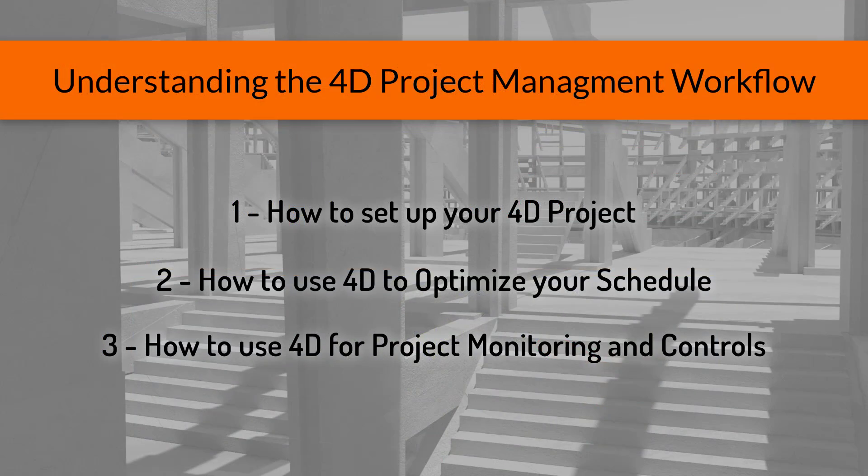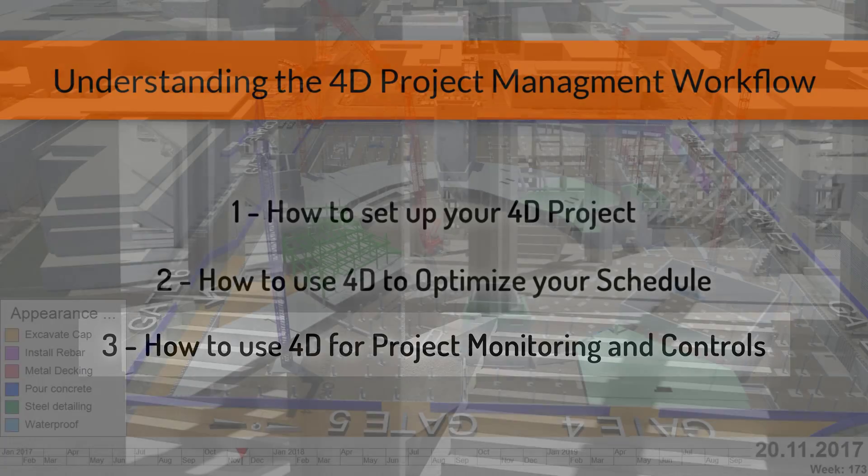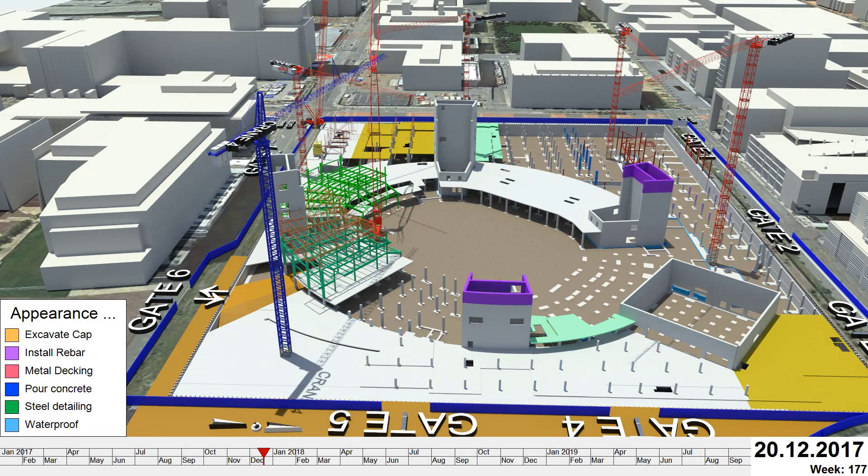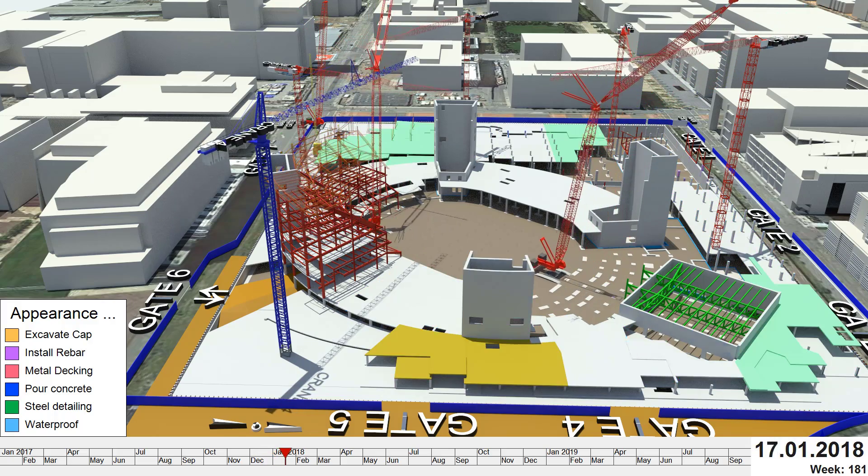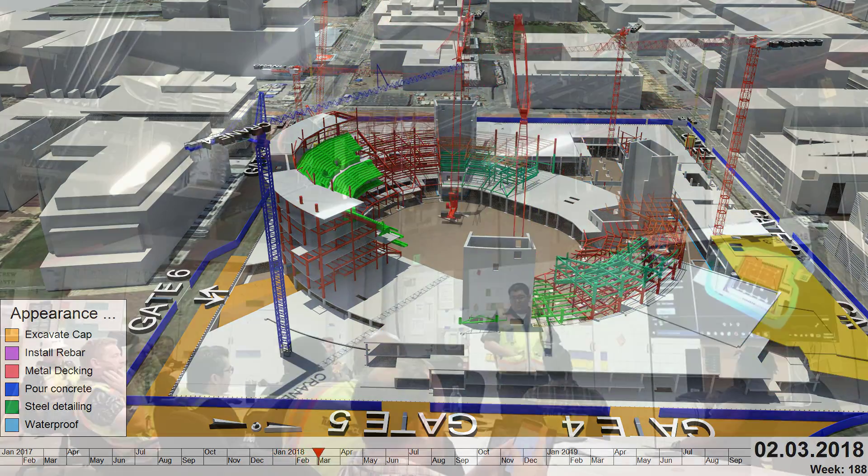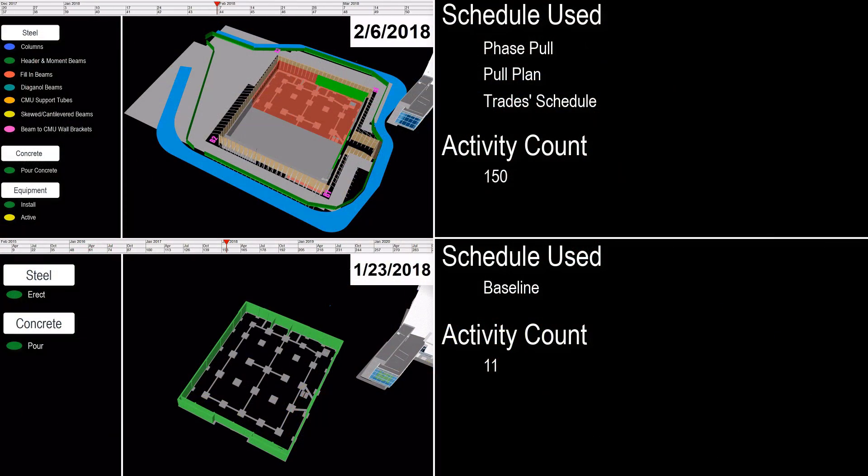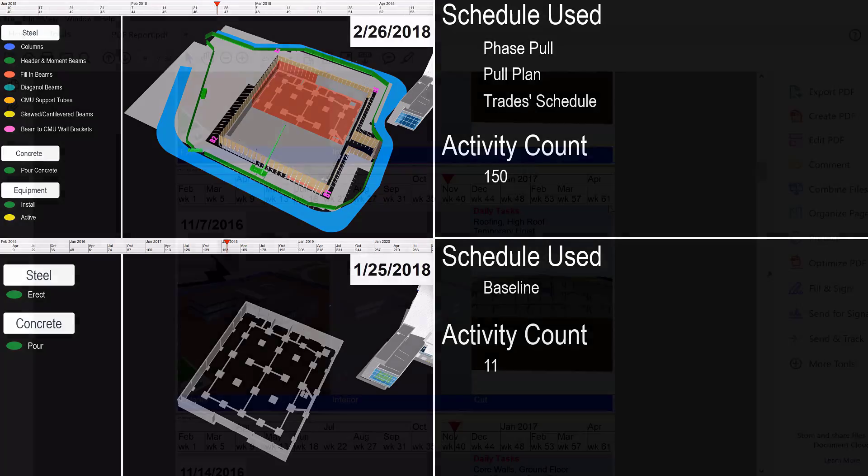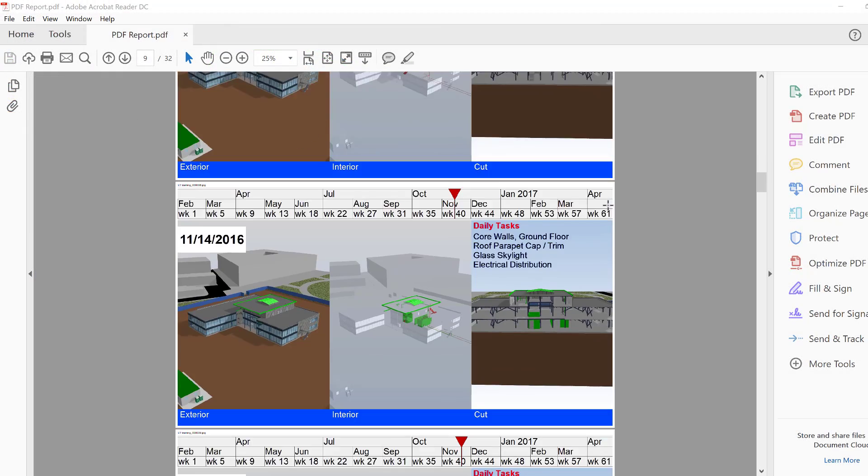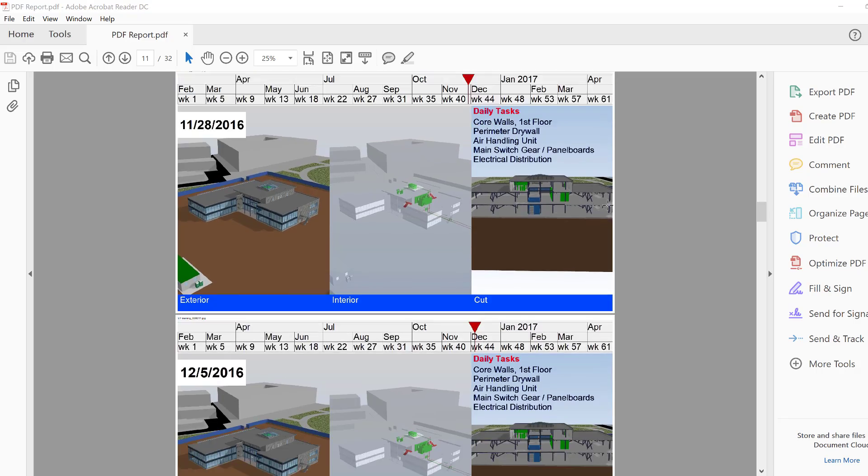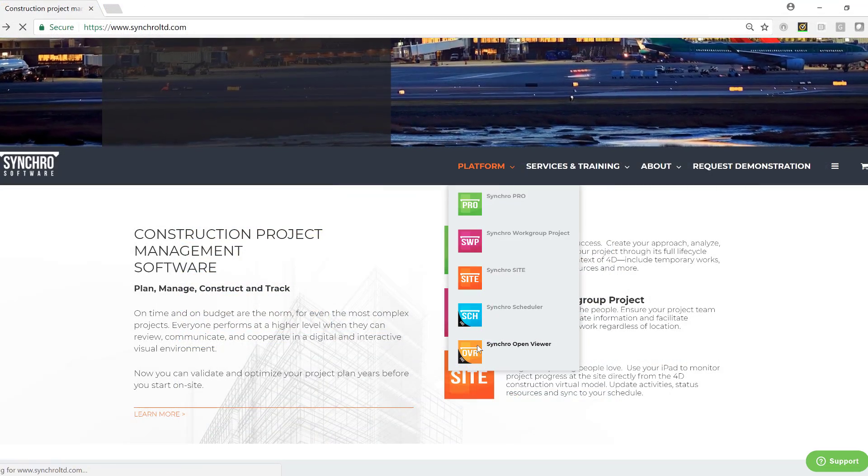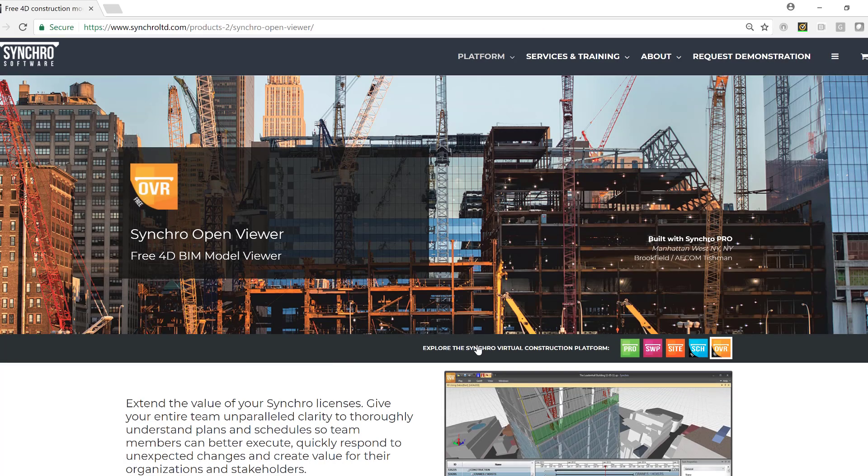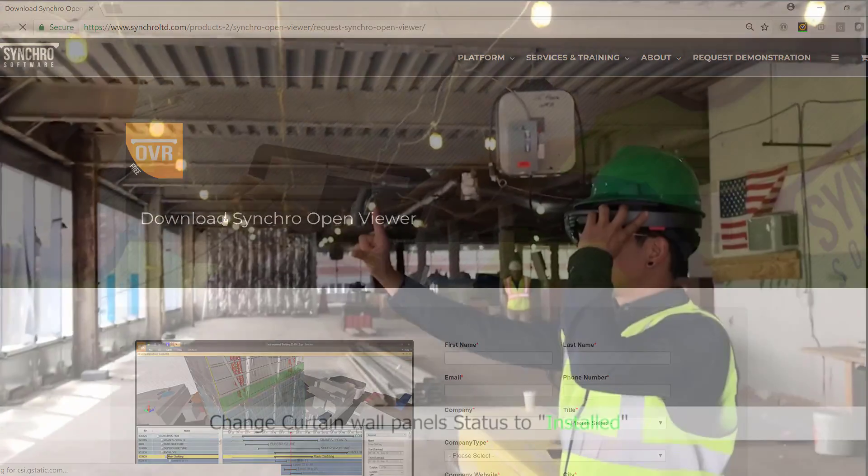This brings us to the third and final topic in this video, using the platform to effectively monitor and control the project. First, in order to get the most value, you want to get the 4D in the hands of as many stakeholders as possible. Synchro can output many types of video animations that you can share, as well as different types of 4D reports and visual daily work plans that you can print or compile into a slideshow and distribute. In addition, the Synchro viewer is completely free and can be used by anyone willing to further examine the model without making any changes.